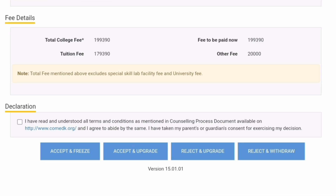If you scroll below, it will also show you a description of the fees — the total fees you have to pay now. You can see it is 1,99,390 rupees, which includes 1,79,390 plus other fees of 20,000. All together, the total fees to be paid now is 1,99,390 rupees. Please discuss with your parents, as different students will have different fee structures based on which college or seat they are allotted. Note that this does not exclude the skill lab facility and university fees, so there are additional fees beyond this amount.